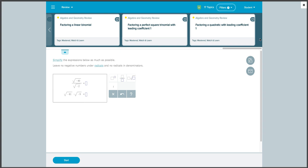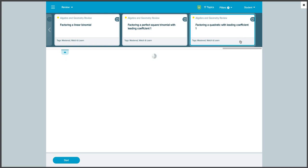From here, we can choose the topic we want to review. So let's say we want to review factoring a quadratic with leading coefficient one. We will now be given a problem to complete.